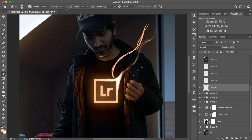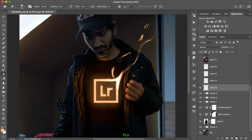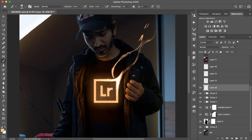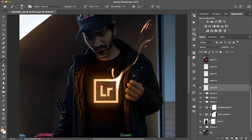We have to go to the eraser and change the opacity — just take the opacity down and cut it. Then we have to use the pen tool again, do the same thing, and vary it as needed.